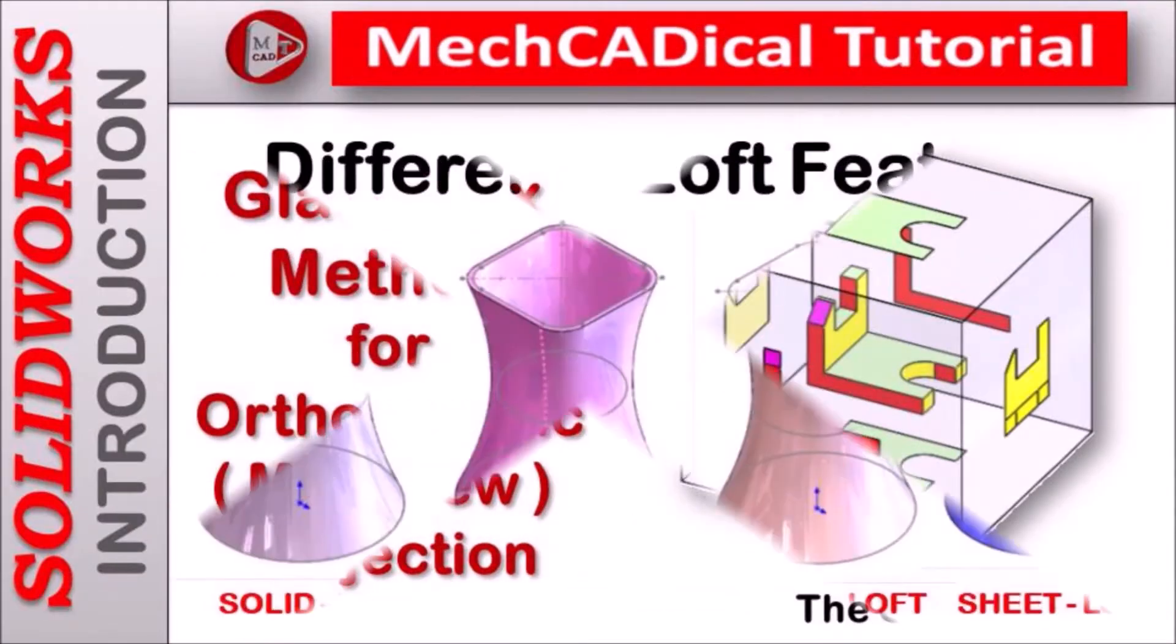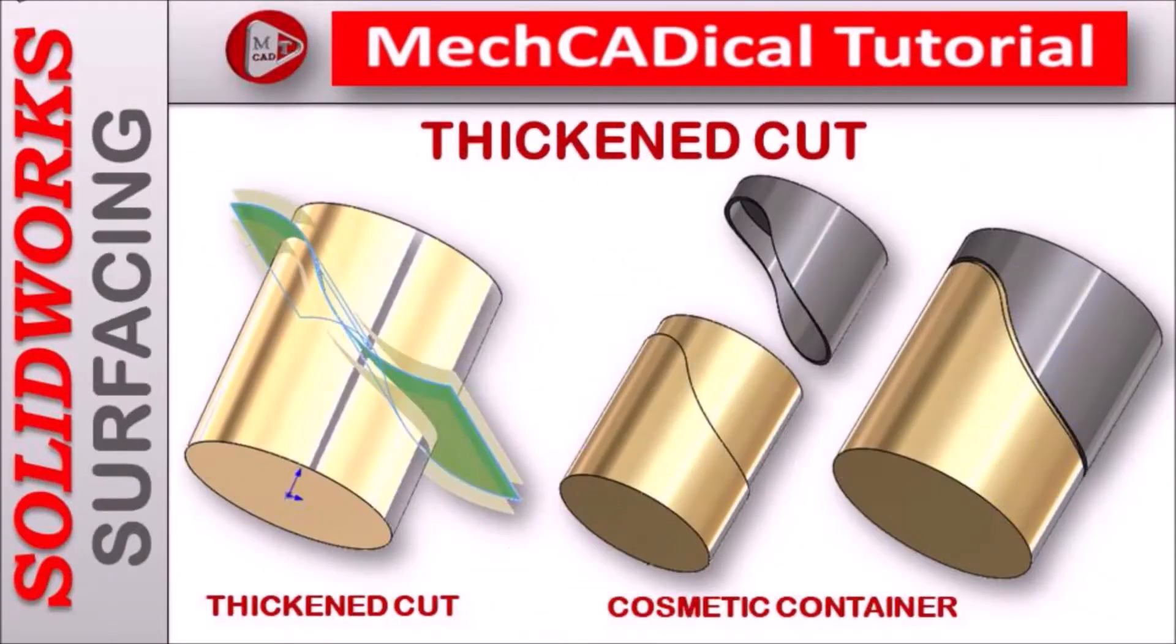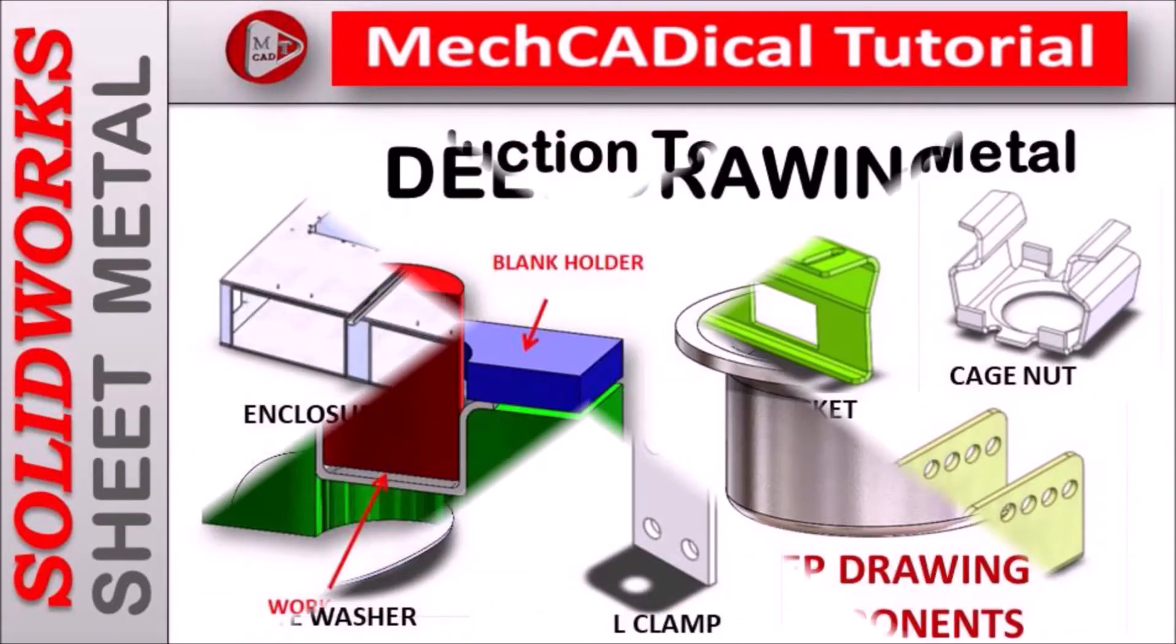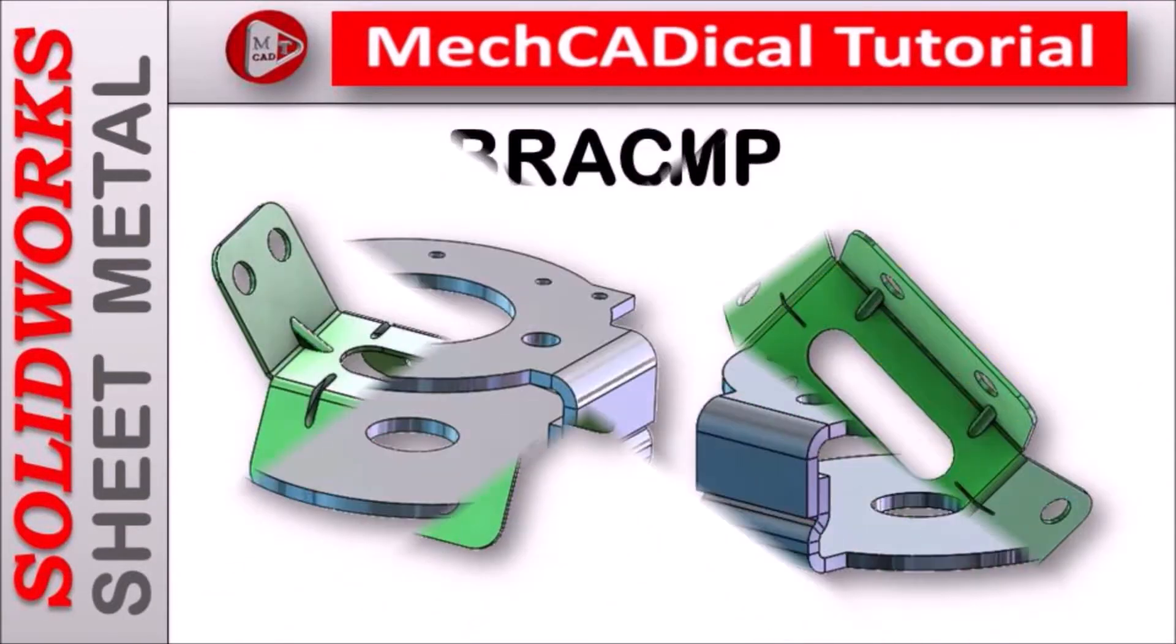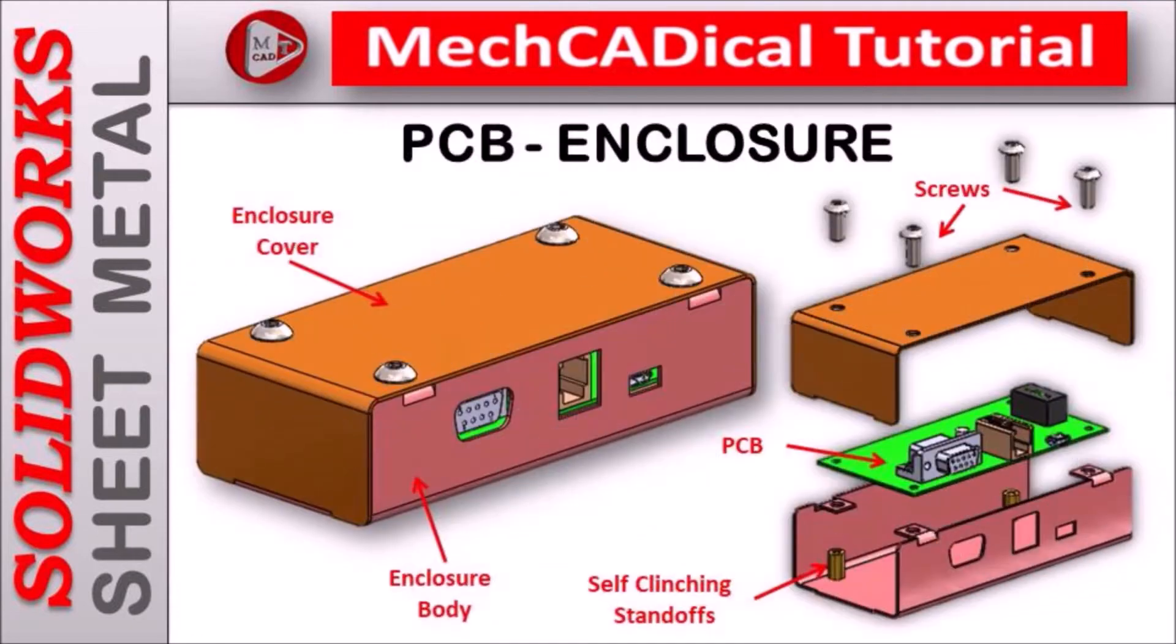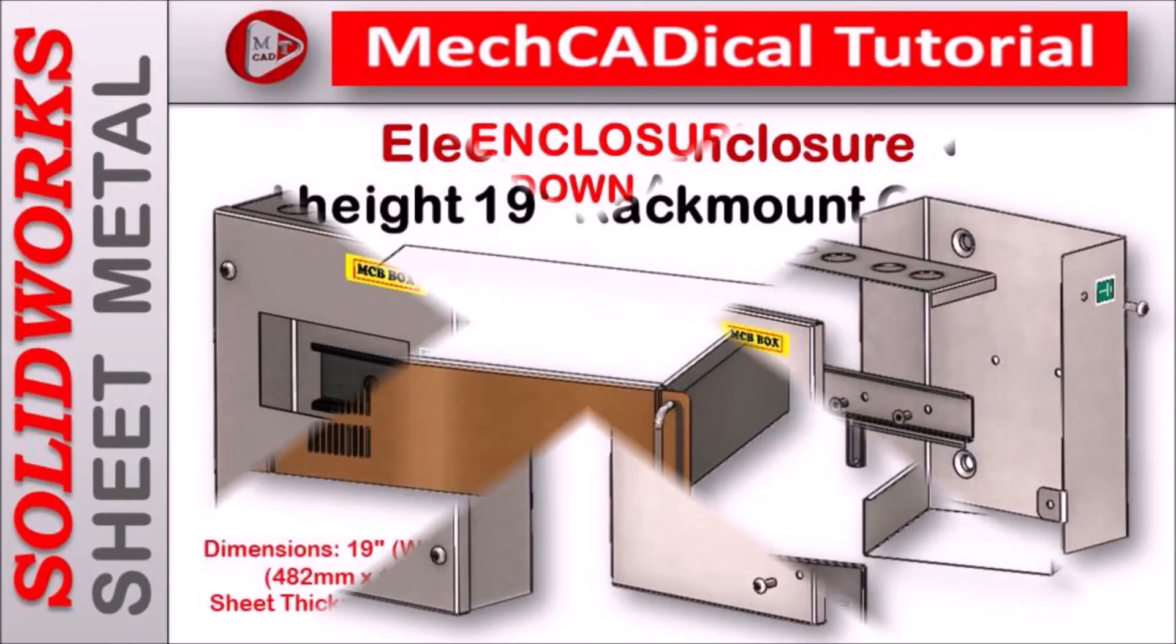Welcome to MechCADical Tutorial. I am going to teach you different techniques in SOLIDWORKS for mechanical engineers.